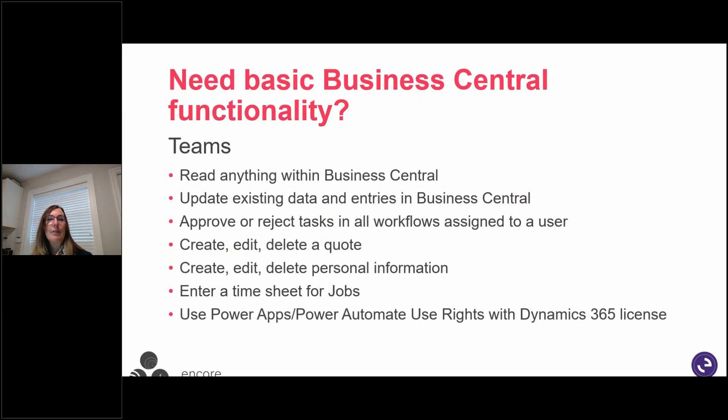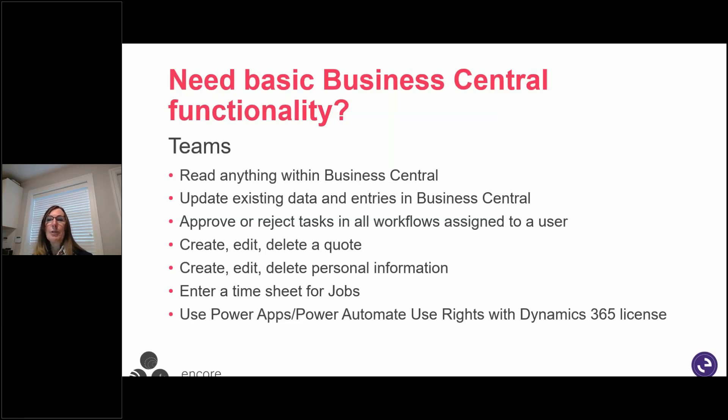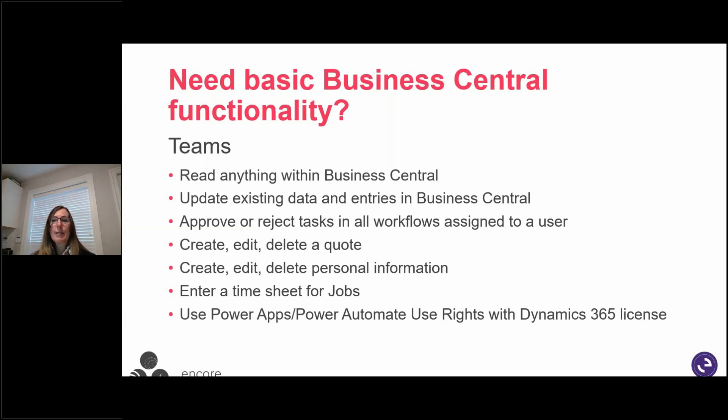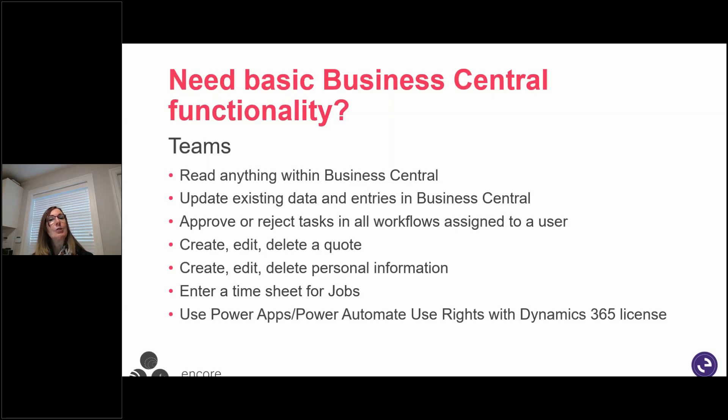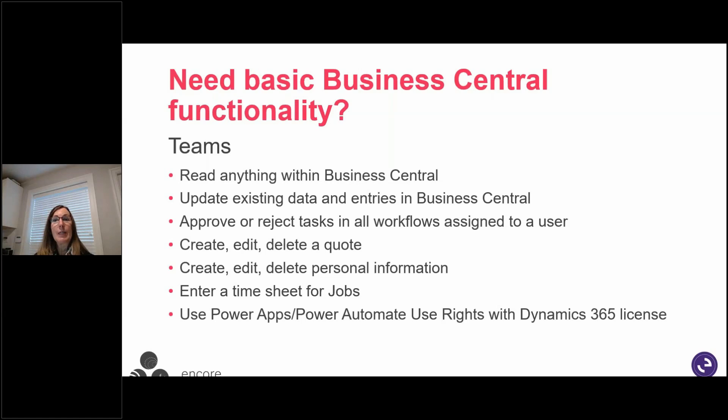The Business Central functionality for teams. Talking about teams, some of the things that they can do, that existing data and entries in Business Central. So certain things you can write to, but you can read everything within Business Central with a team license. Some of the things that you can do, for example, approve or reject tasks in the workflow, create, edit, and delete a quote, create, edit, delete personal information, enter timesheet for jobs, and use the Power Apps or Power Automate use rights with the Dynamics 365 license. So those are some of the things that a team license allows you to do. So it's not just reading capability, but we have a lot of people within the organization that just need that read ability. And they can leverage that team license functionality.